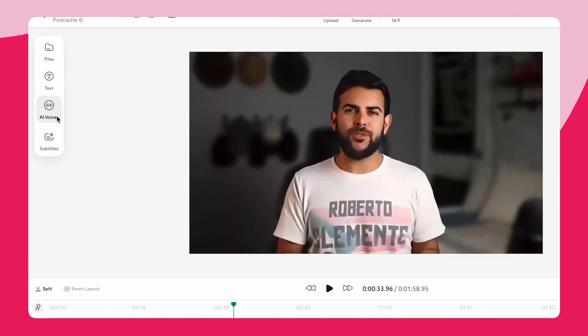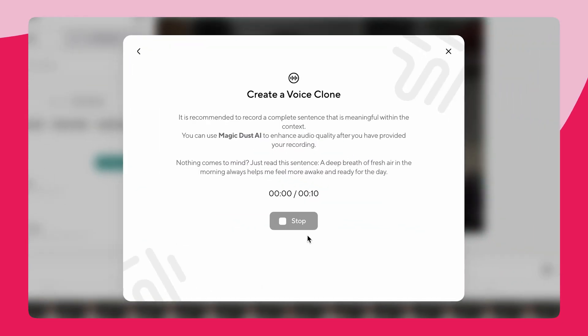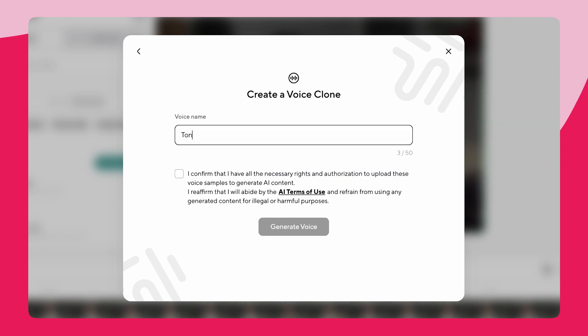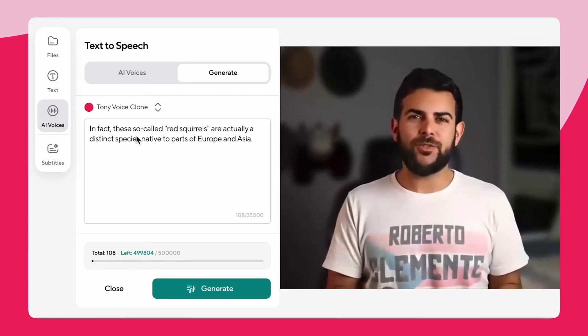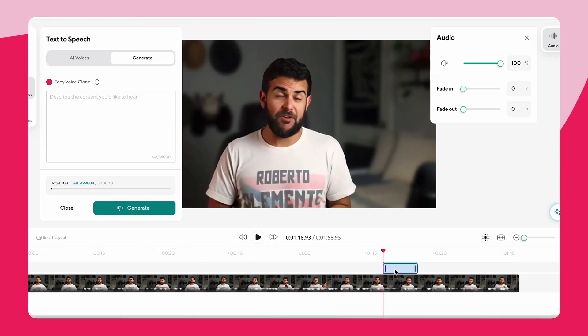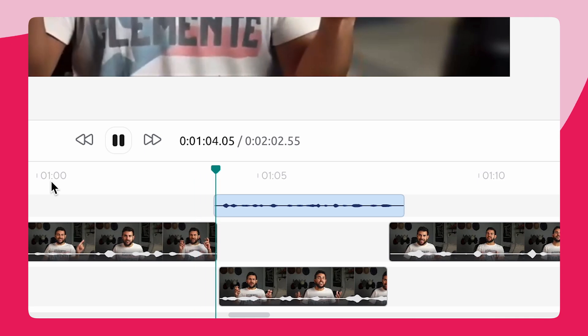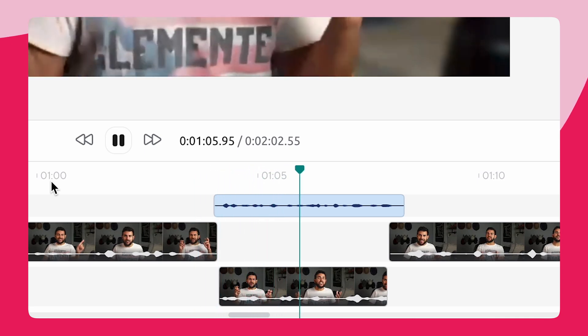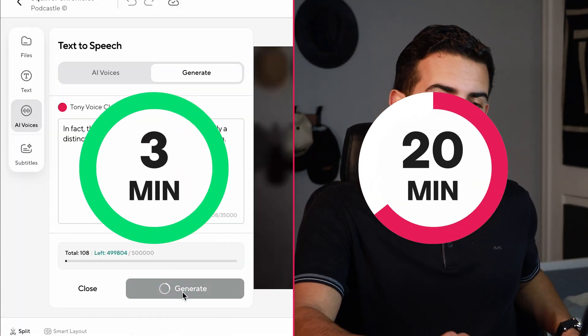So to fix this, we are going to use a voice clone. I'm going to click on the AI voices and then create a voice. All I'll need to do is record a voice sample so that PodCastle can replicate my tone and speaking style. And when that's done, we're just going to click the generate tab, type in your correction, generate it, and then drag it where you want it. Now let's have a listen: "In fact, this so-called red squirrel are actually a distinct species native to parts of Europe and Asia." Yeah, that sounded like me, and I've saved about 20 minutes because I didn't have to rerecord all of that.